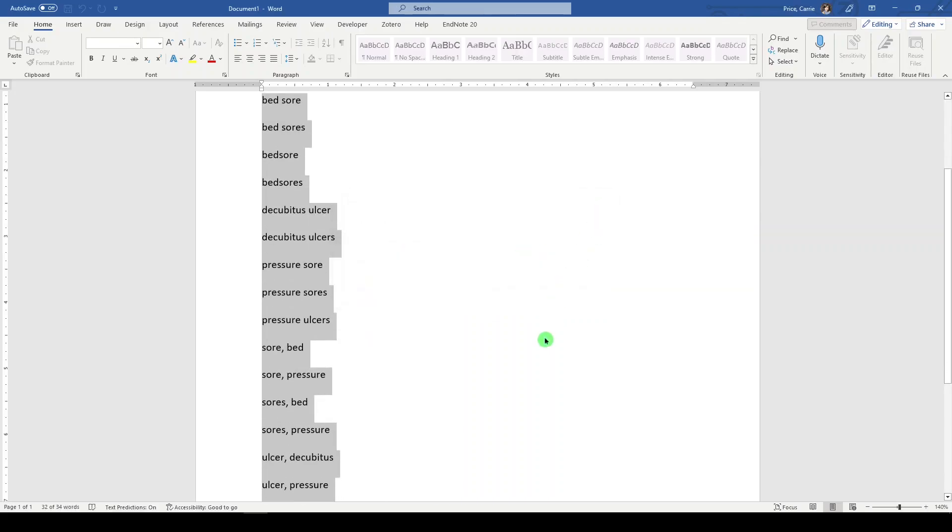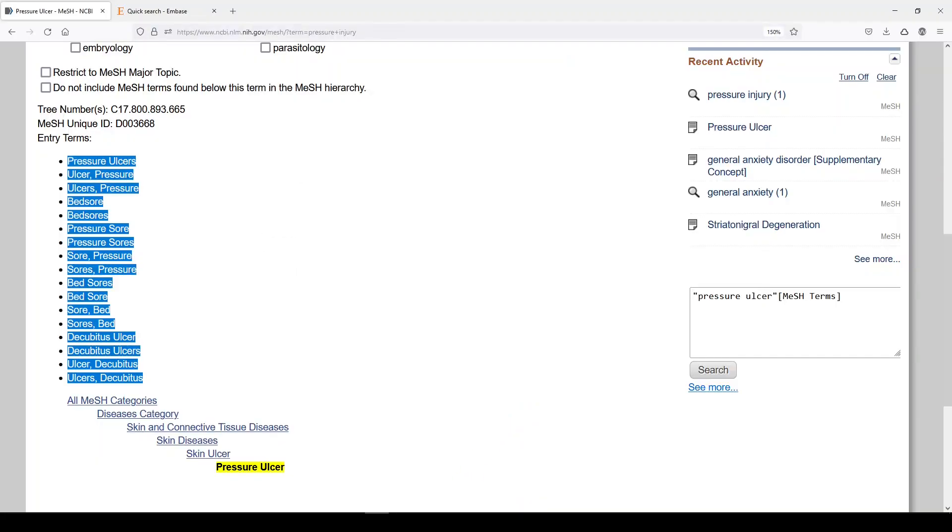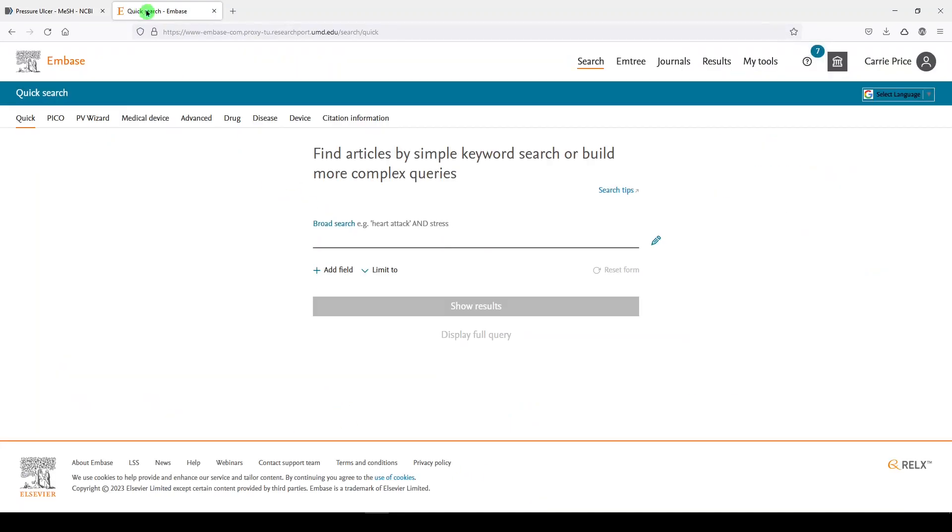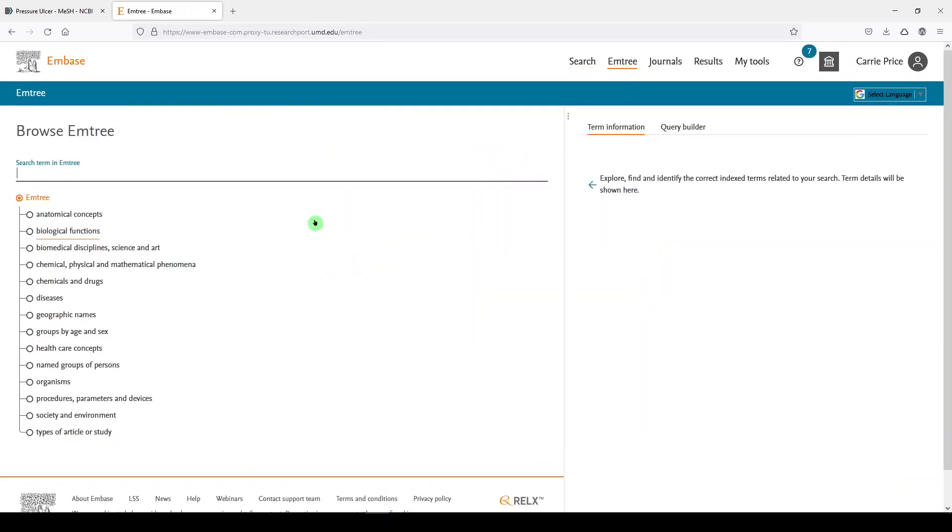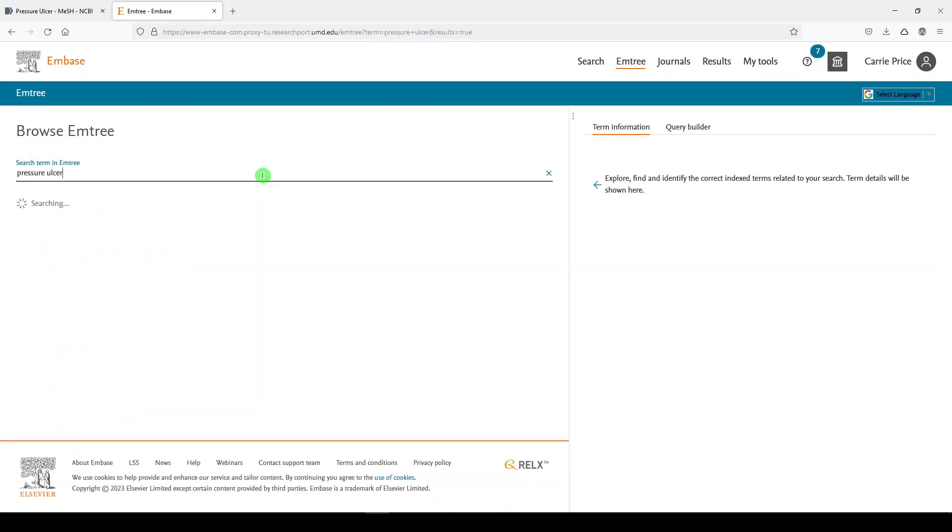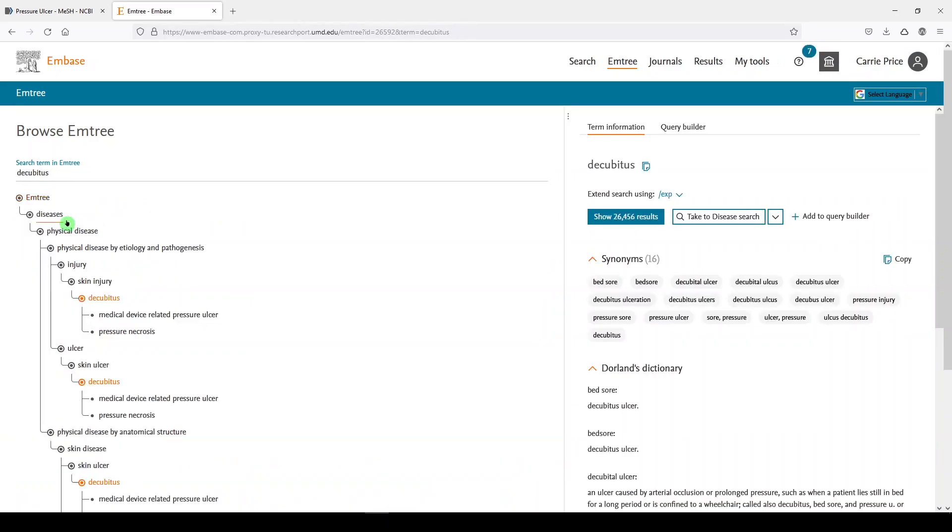But wait, we're not done yet. I want to go over to Embase since I have access to it and see if Embase will introduce some additional terminology. So I'll go back to the internet. We'll go over to Embase. Emtree is their equivalent of medical subject headings, except of course completely different. We'll go to Emtree, and we'll look for pressure ulcer. If you have nurses, you probably have a lot of searches about pressure injury, pressure ulcer. They call it decubitus. Let's look at that one.